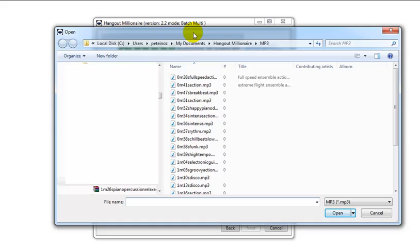You can load up as many mp3s as you like. If you're doing a batch of 10 or 15 videos and you load up three or four or five, the software will choose one of those randomly each time it creates a video.